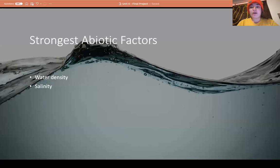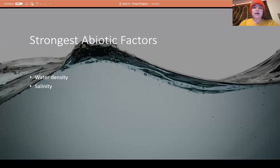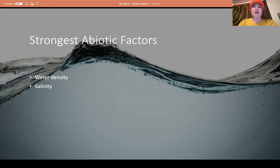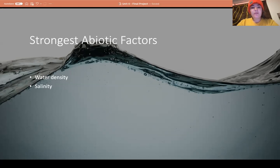The strongest abiotic factors I identified are water density and salinity. Water density is important because it changes with depth, creating distinct zones where certain fish are prominent and others are almost non-existent. This impacts what organisms eat, whether predators are present, and how adaptations have developed. For salinity, certain organisms cannot handle different salinity levels. The average ocean salinity is about 35 PSU or 3.5%, while the Great Barrier Reef ranges between 32 and 40 PSU, or 3.2 to 4 percent.